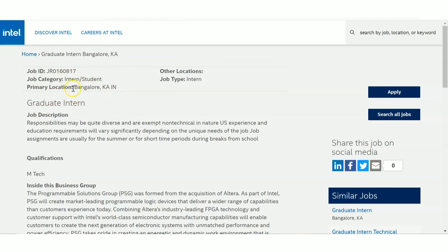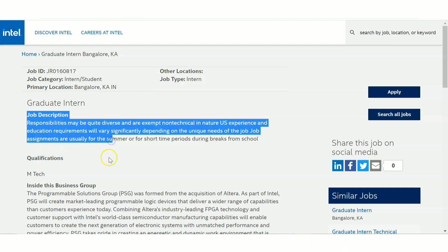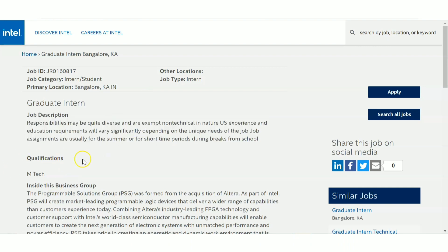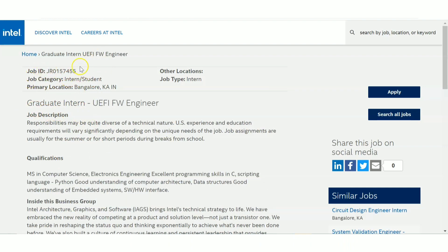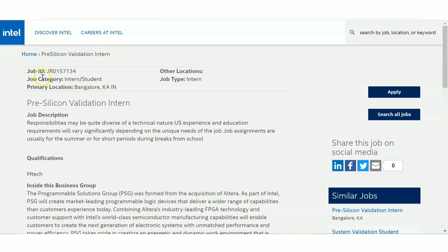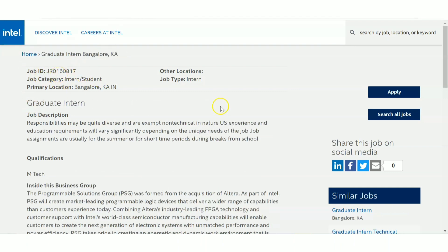The third post is also a Graduate Intern role, and the primary location is Bangalore. All three posts are Bangalore-based. The qualification mentioned is also MTech. You can see the job ID listed at the top of each post notification — the first job ID, second job ID, and third job ID are all visible here. These are the three intern posts and we have seen their qualifications.